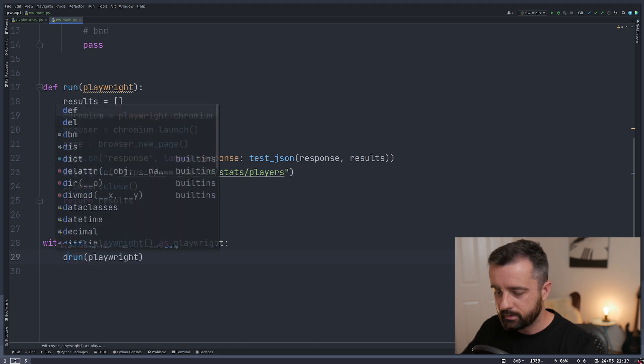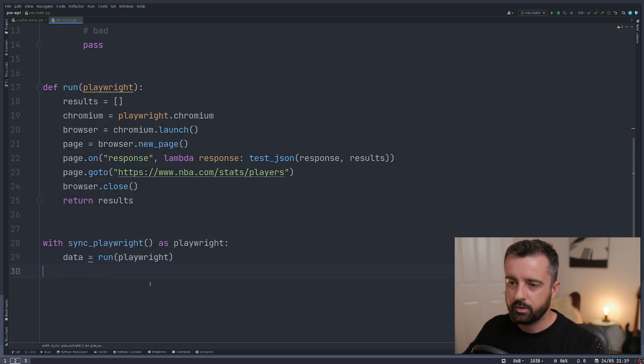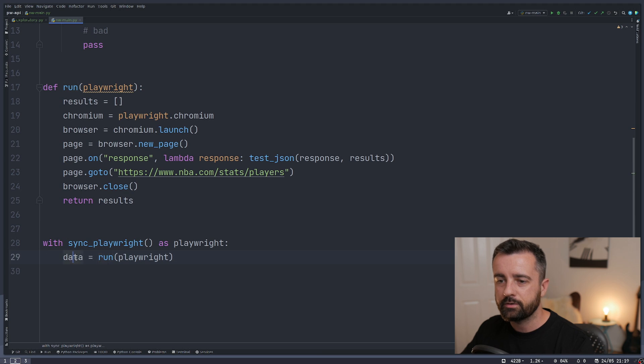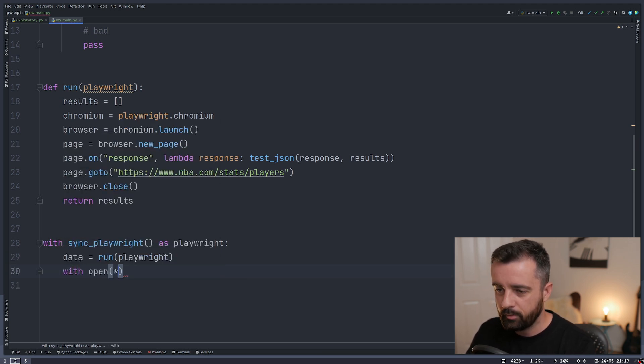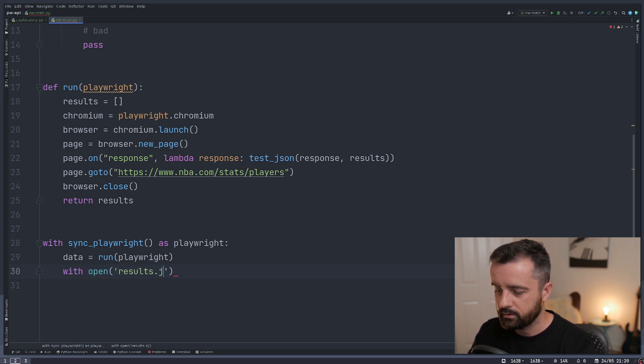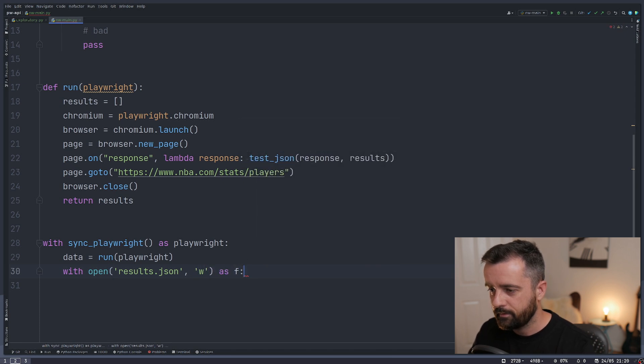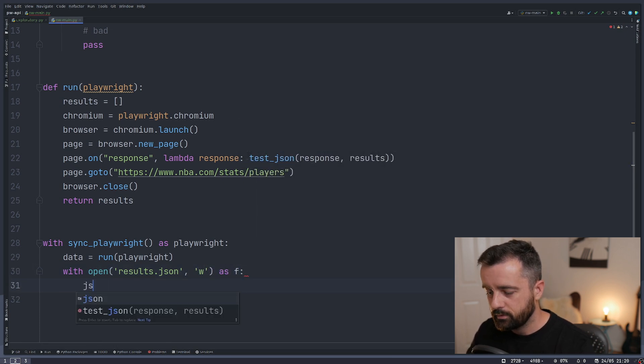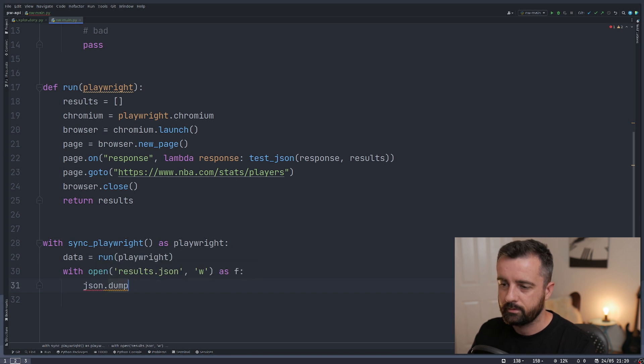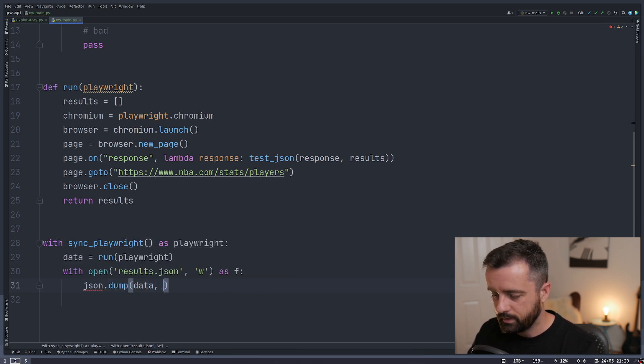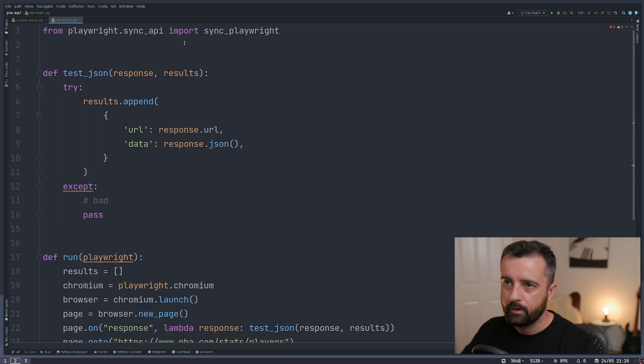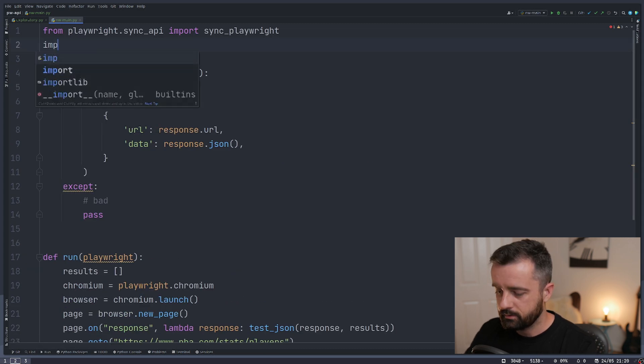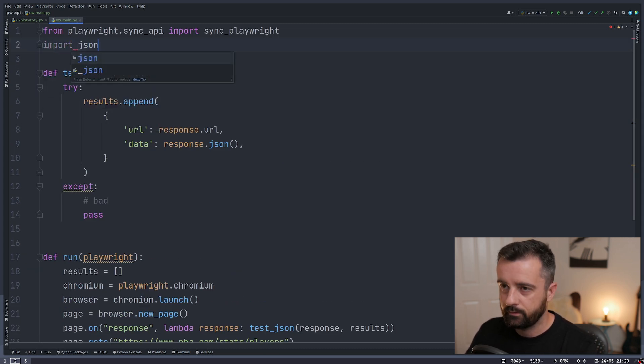Then I'm going to change this to data equals because we want to store what comes out of this run function into our data variable. And I'm going to do with open and we're going to create a new JSON file. We'll just call this results.json. And we need to have this W for write as F. Then we'll do json.dump. And I'll give it our data list and our file. We need to import json so we have access to that json.